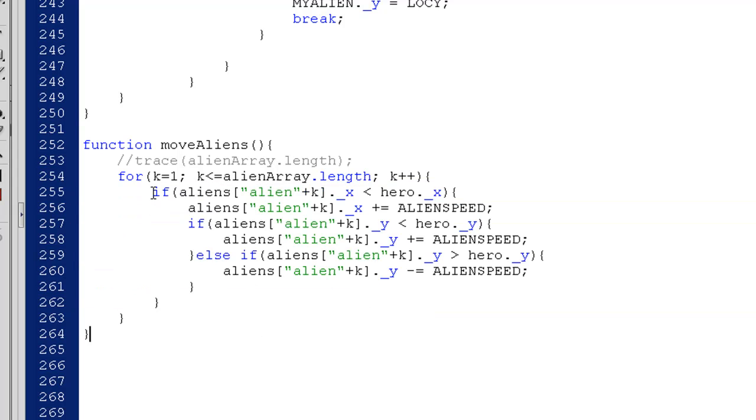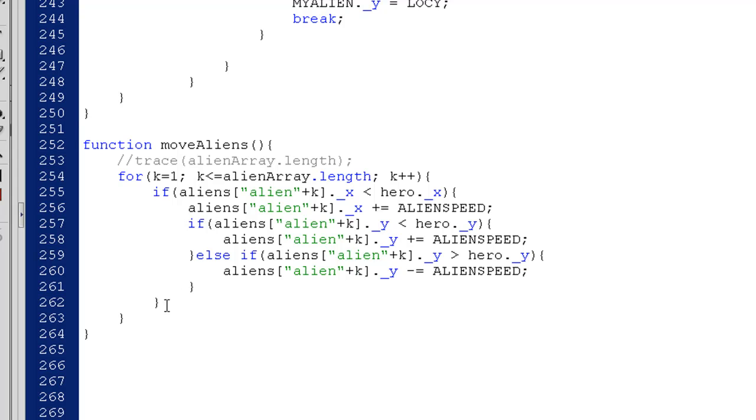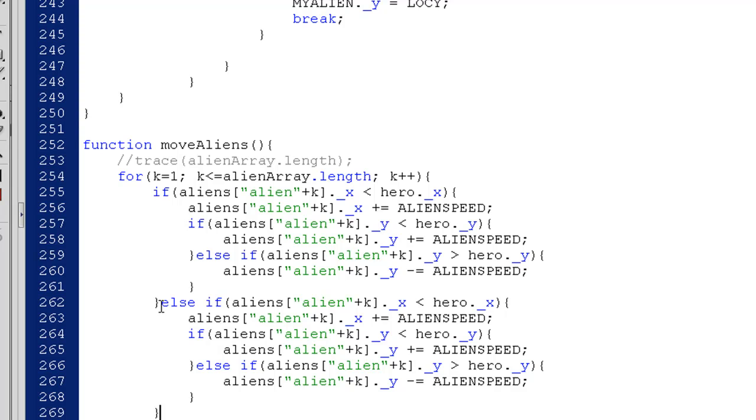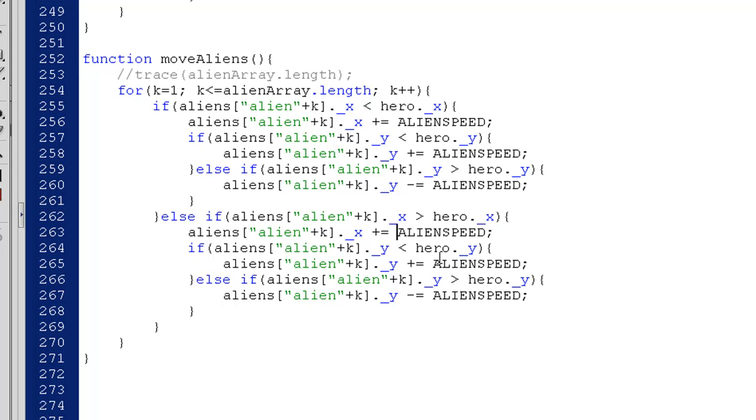So what I could do is I could just copy this, and then I'm going to type an else here and then paste. So now I've got an else if lined up with this if, and I'll say if the x is greater than the hero's x.